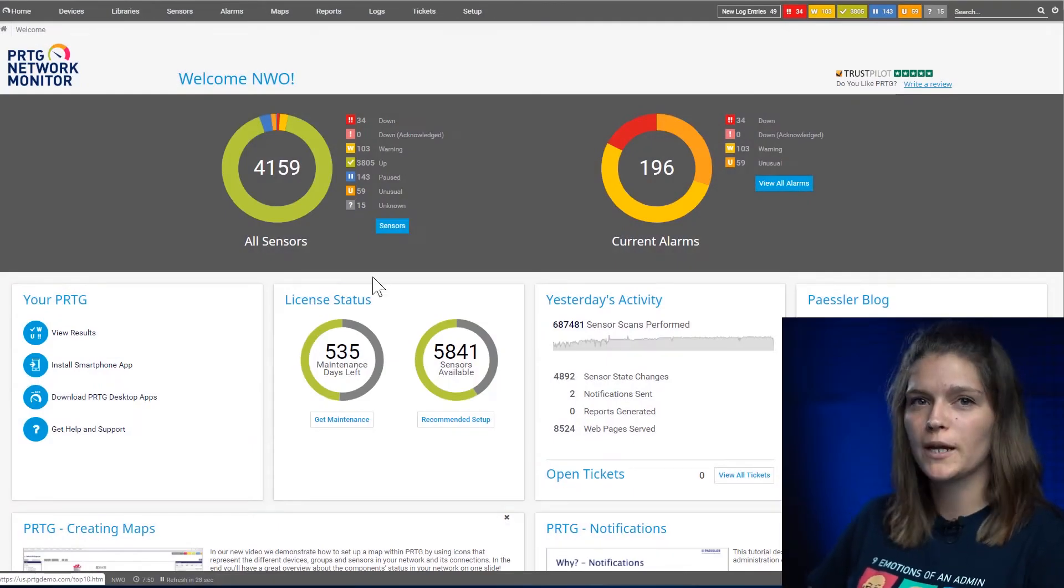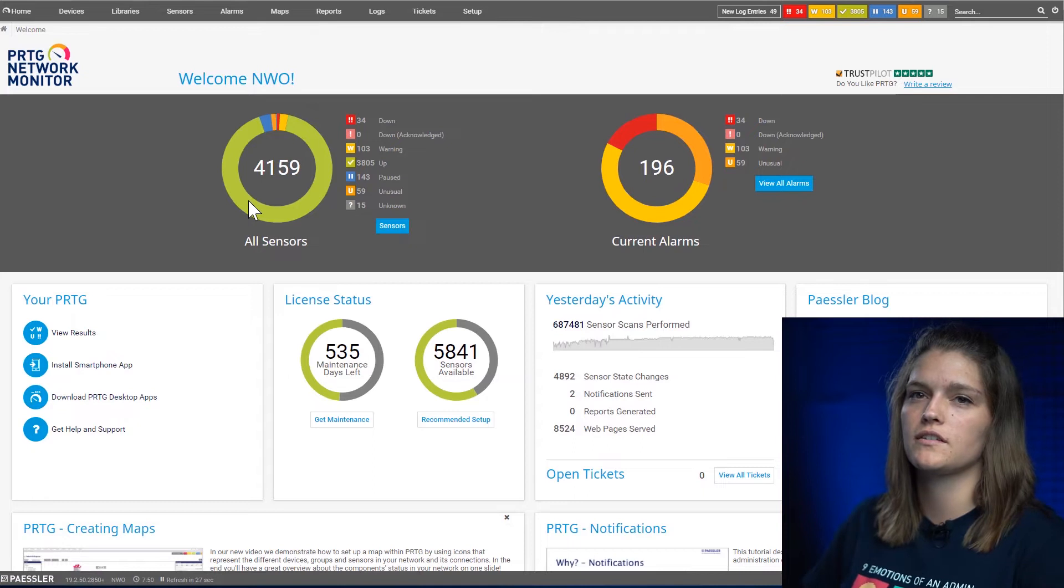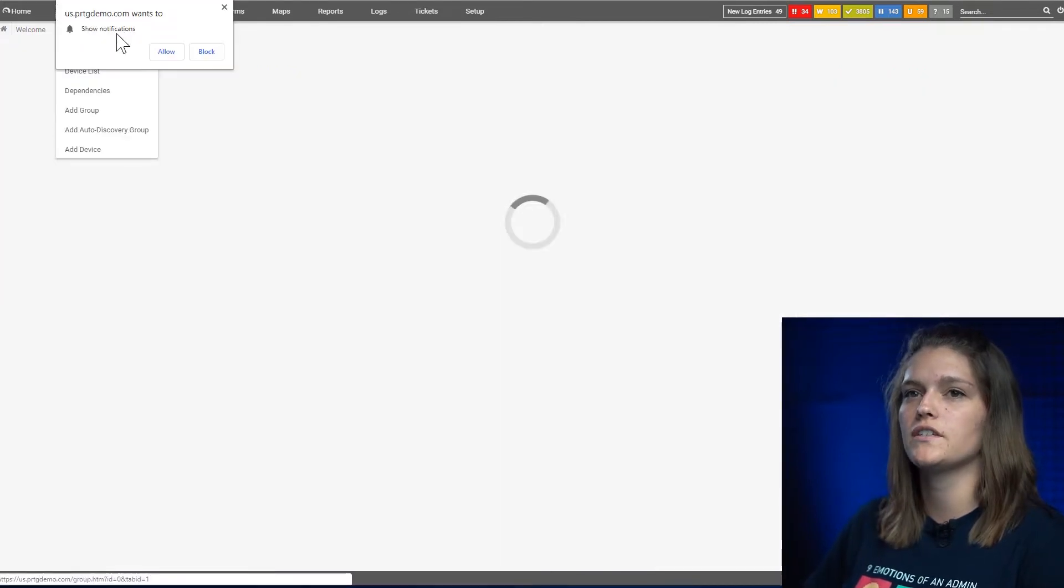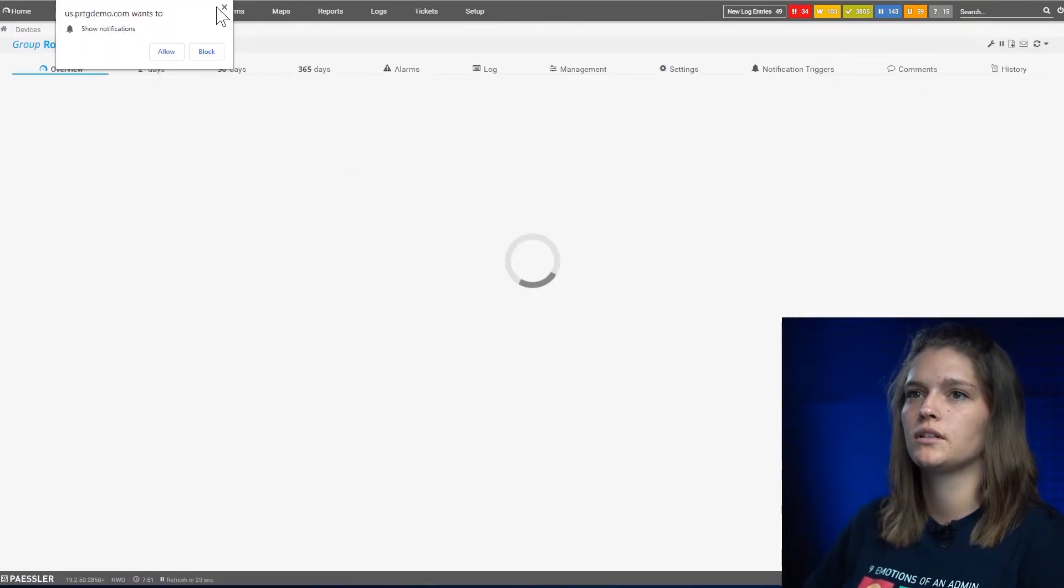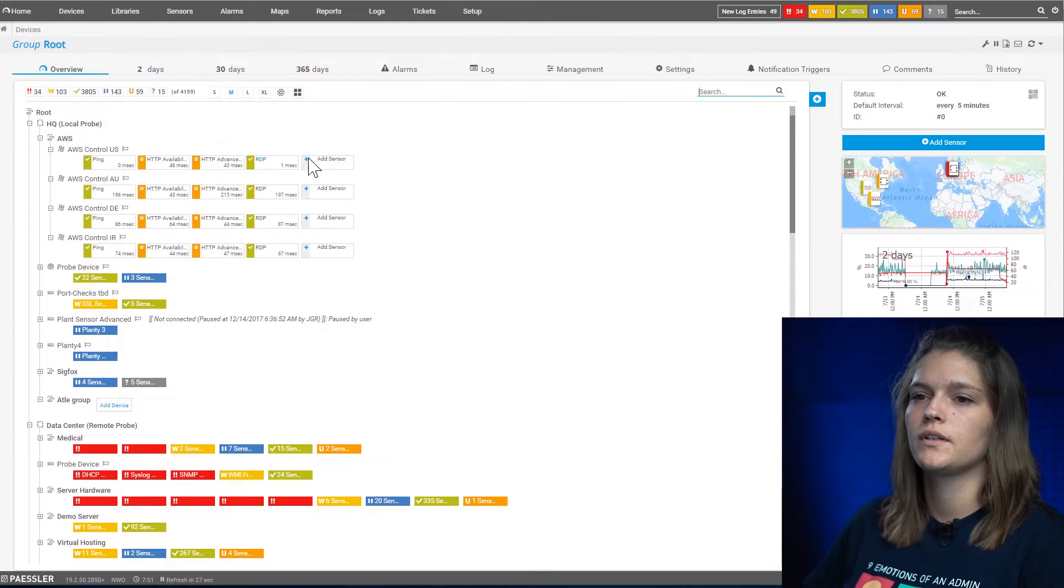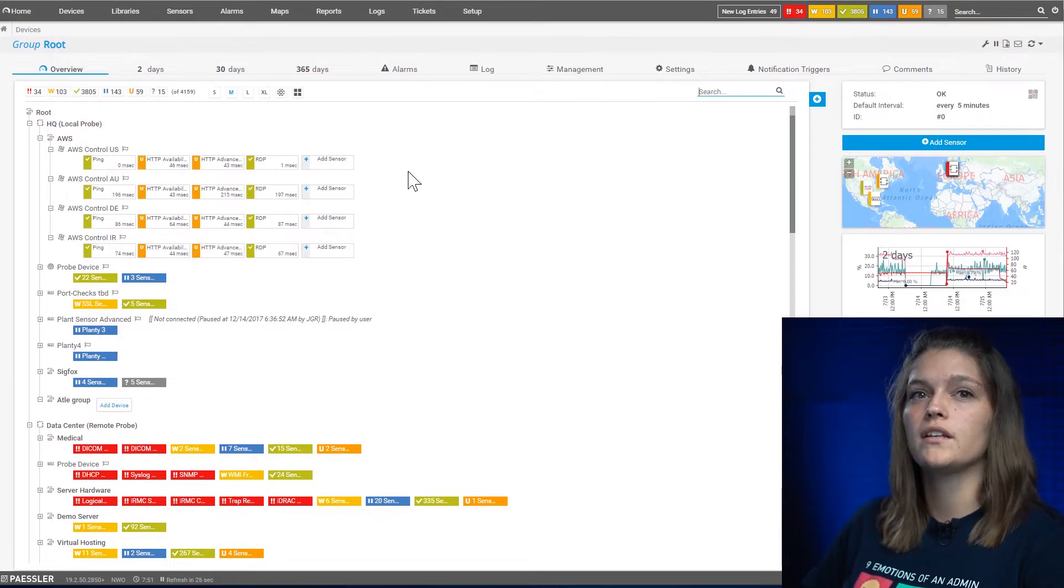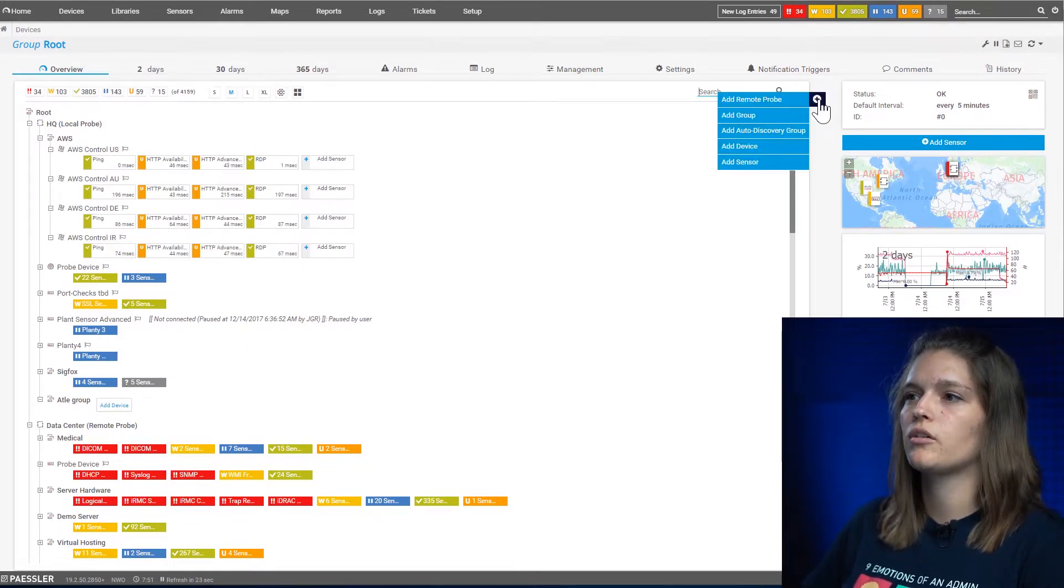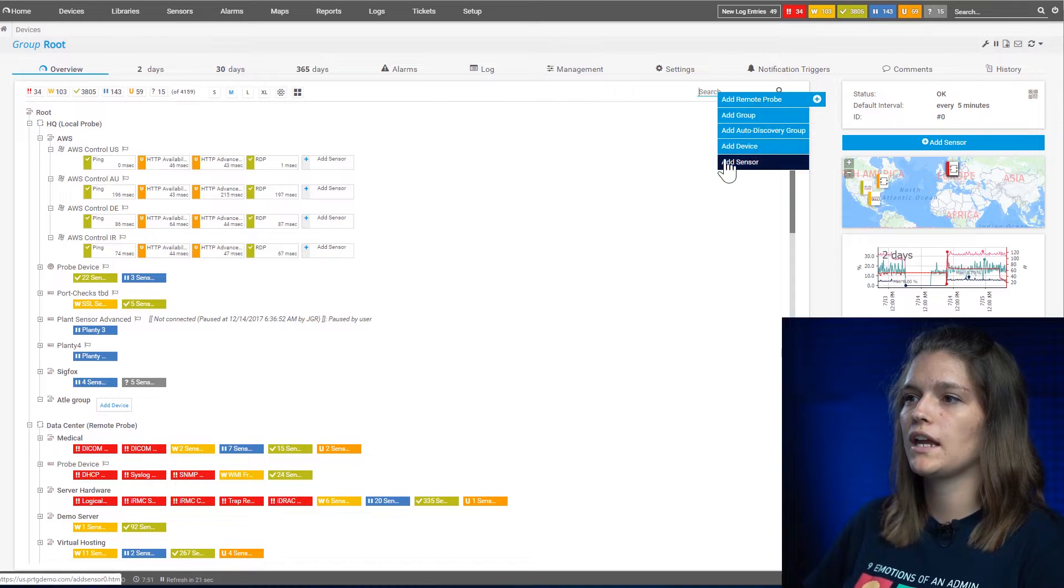There are three different ways to add a sensor. First let's navigate to the device tree. In this menu you can choose to add it through the little blue button here and say add sensor.